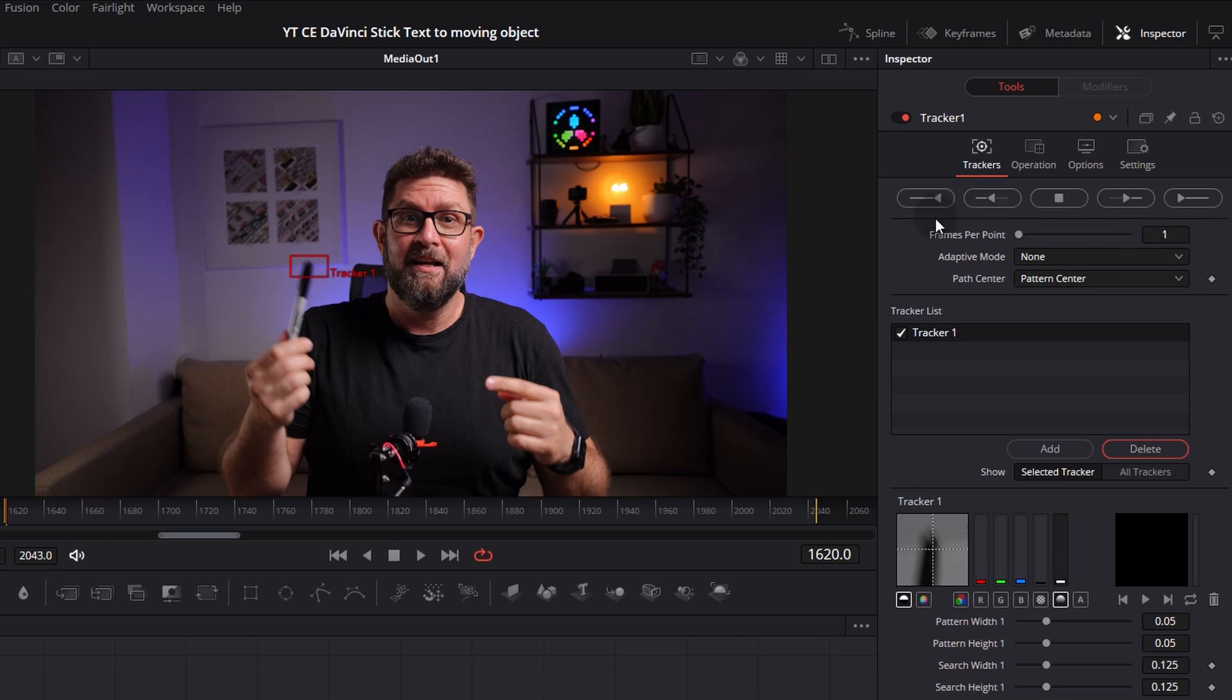Ok, for our object I will press now, track forward and then fingers crossed that it will not lose it. And by the way this takes time so I will fast forward the clip.